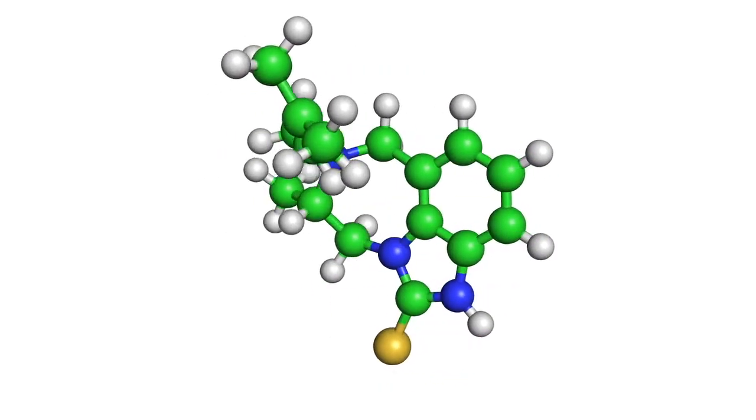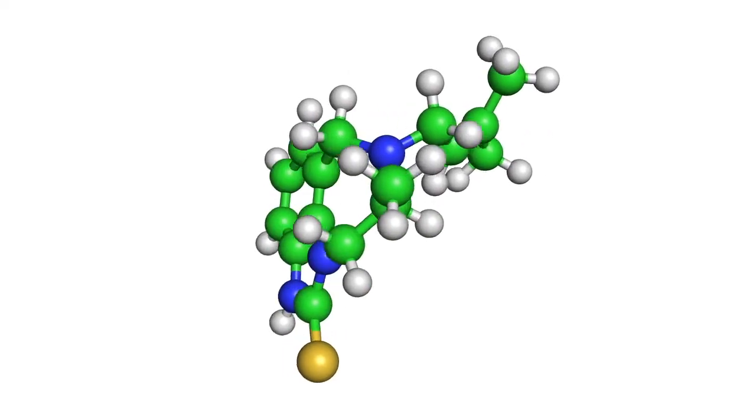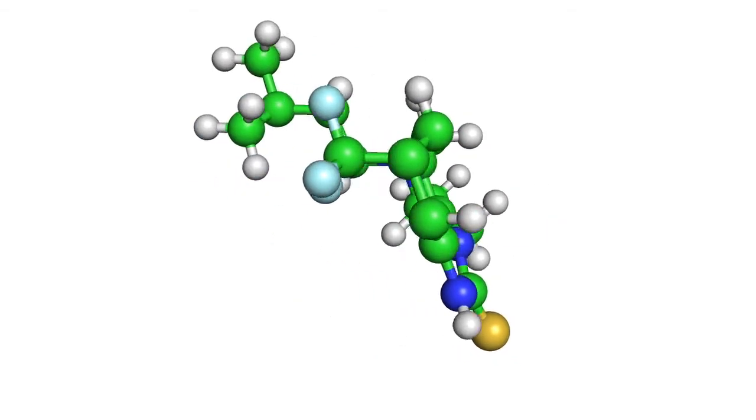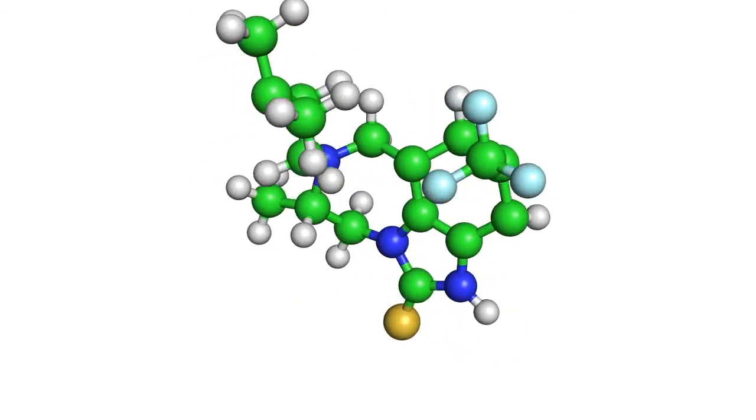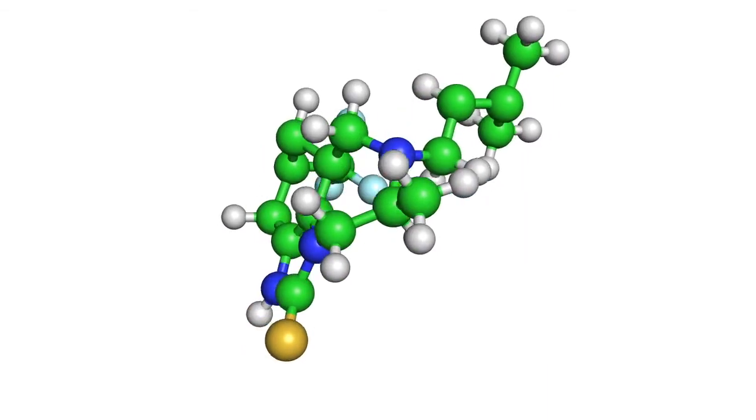Here we can see an example of one of the output structures. This one has a sulfur for the R1 group, and a hydrogen atom for R2 and R3. This one is the same as the previous one, but with a trifluoromethyl group for R3.